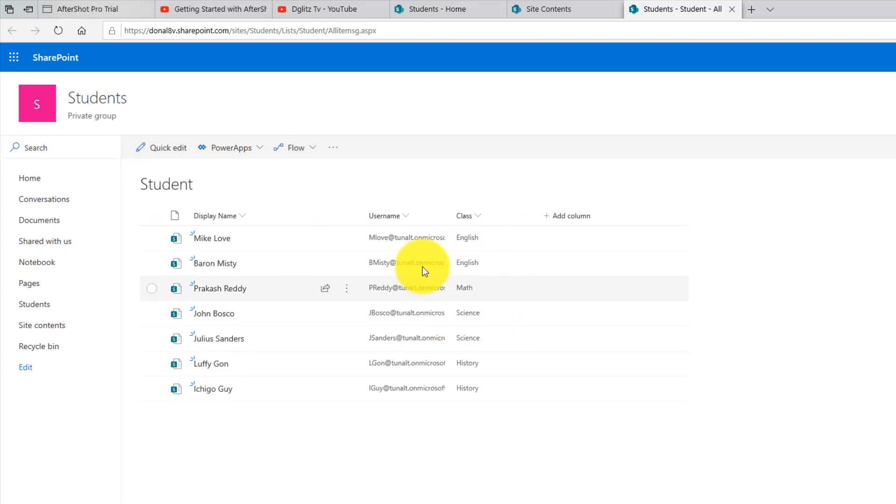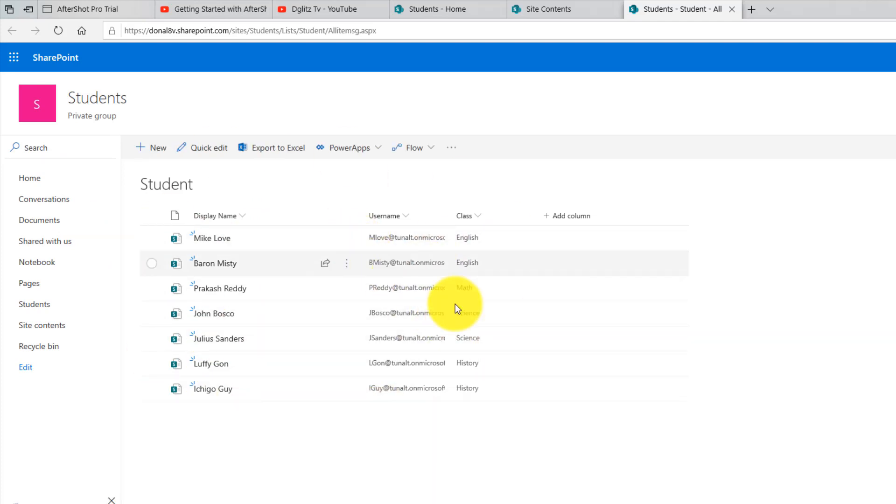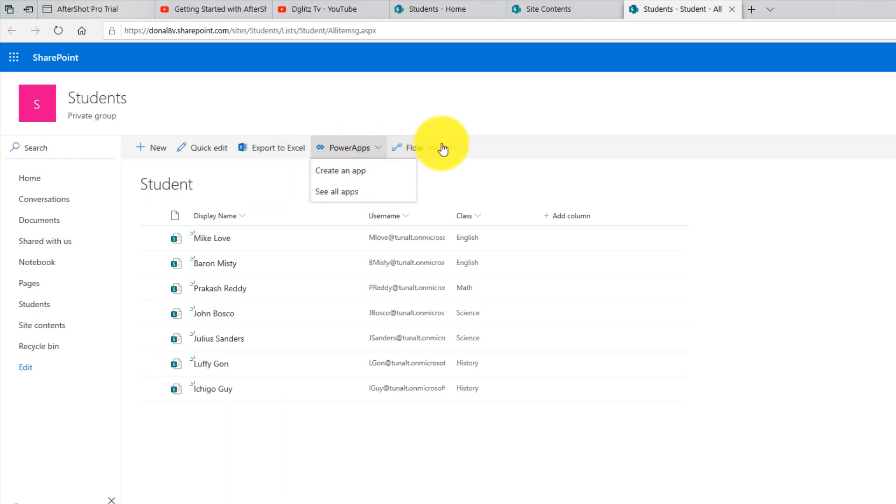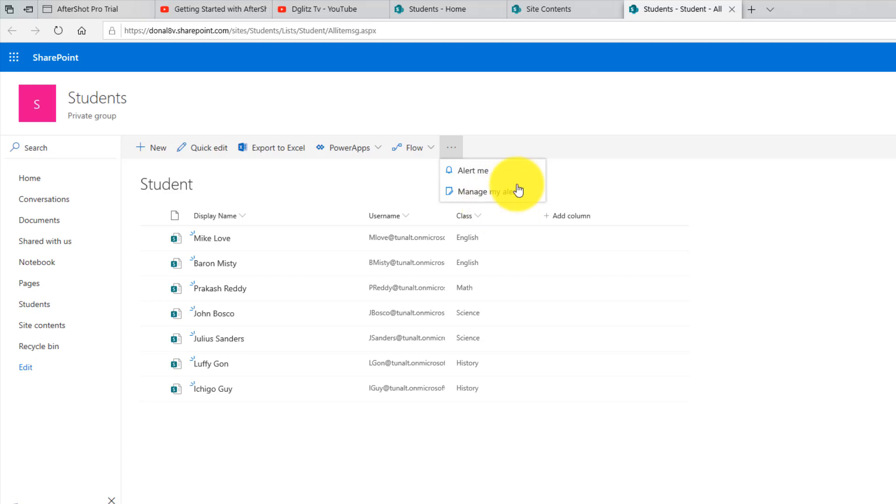At this point you can connect it to Power Apps, you can connect it to Flow, and other options that you might have. And that's it for this video, thank you.